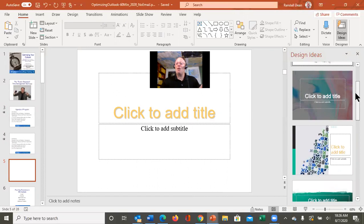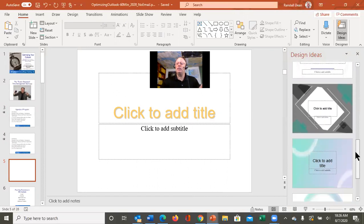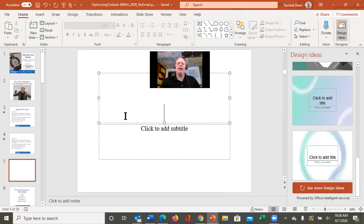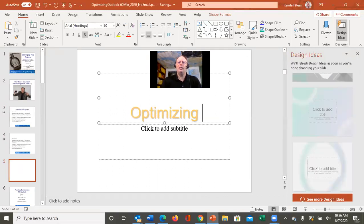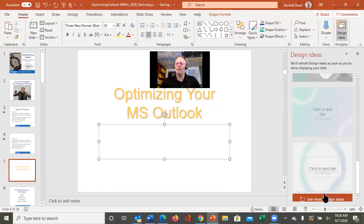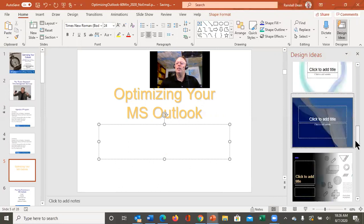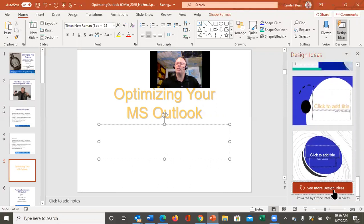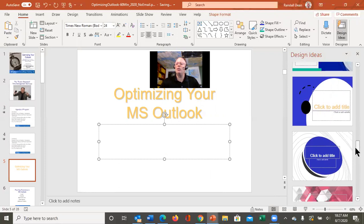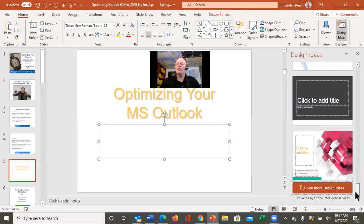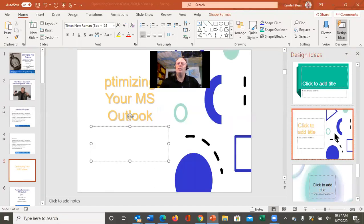Now I can look at the different design options available. I'm not a big fan of any I'm seeing right now, so I'm going to put the title of my program in here and then hit 'See More Design Ideas' to see what it gives us. You can scroll through here looking for an updated slide design. I'll keep going until I find one that works really well.